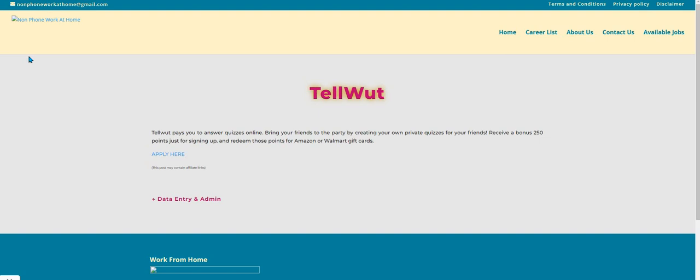Today we're going to talk about a side hustle - a survey site where you can do quizzes. Carol actually does this one. It's one to two answer surveys.